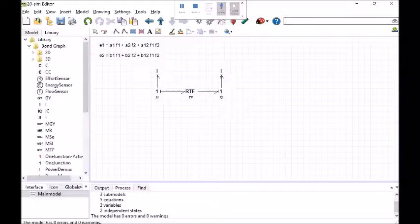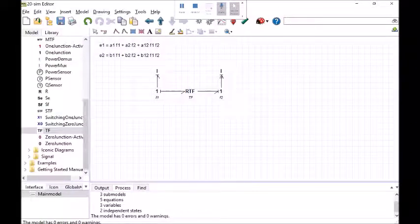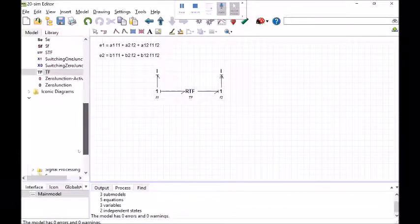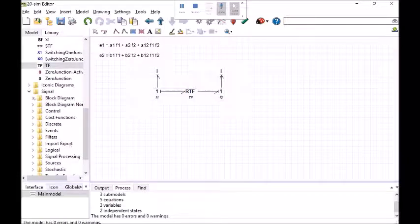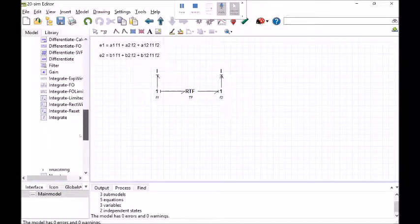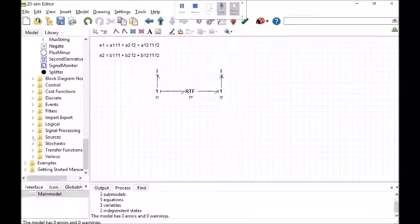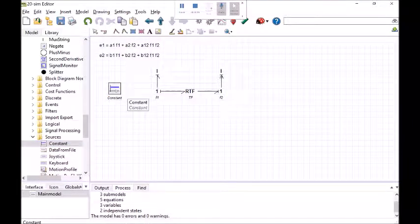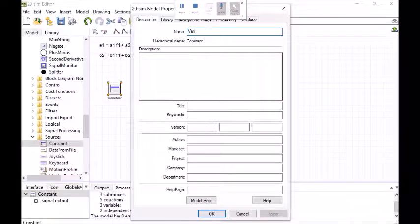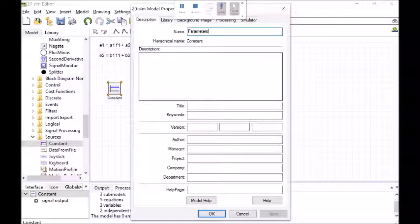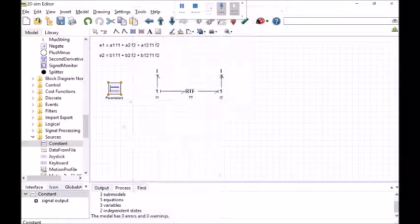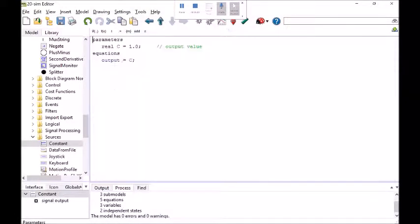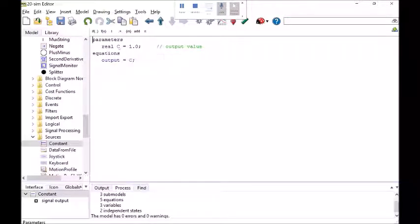I'm going to go into the signal library, block diagram and I'll go down to sources. I'm going to pull in a constant block here and I'm going to rename it variables. Technically they're parameters. They don't change during the simulation. Okay and in here normally it's just a place where you can define some parameters.